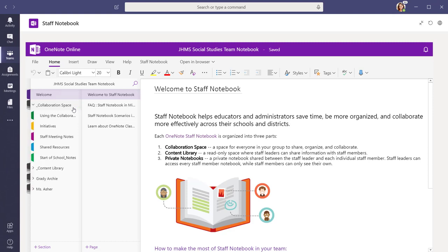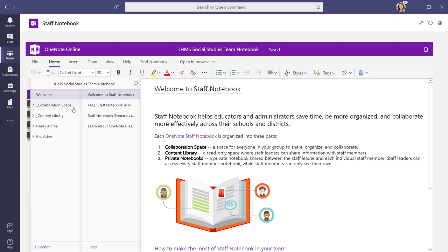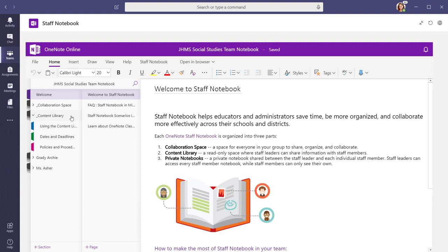The collaboration space is a place where everyone in the team can collaborate on learning initiatives. Everything you add to the content library section of the staff notebook is read-only for your faculty, which means they can review it, but they cannot modify it.